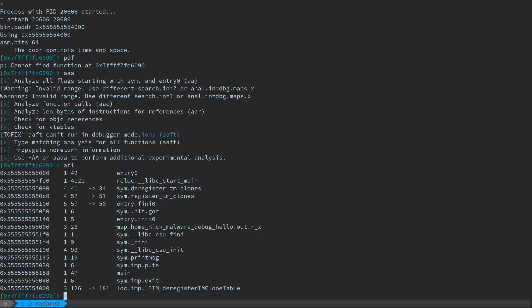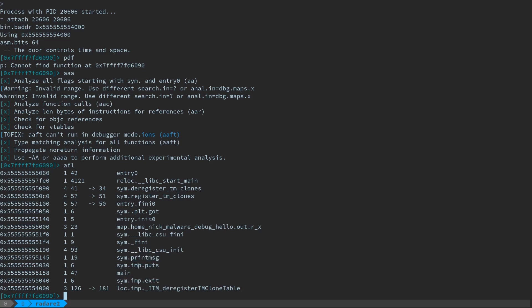I can run AFL to see what kinds of functions it found. So there's some built-in system functions that I found. There's like the main entry point of the program. Here's main. Here's a call to exit. Here's a function called print msg, which I don't think is a standard library function. Another hint is that it doesn't have this IMP in front of it, and there's put string as well. So let's just hop over to main and take a look at the structure of the program.